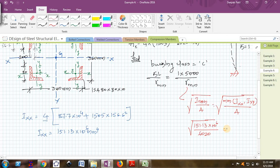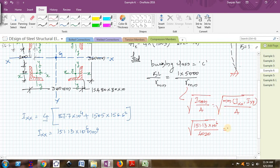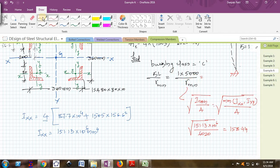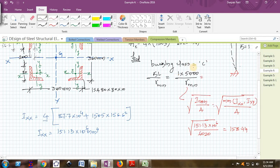This divided by 6020 is 158.44. I am getting 5000 divided by 158.44, which is 31.55. KL by R is 31.55.